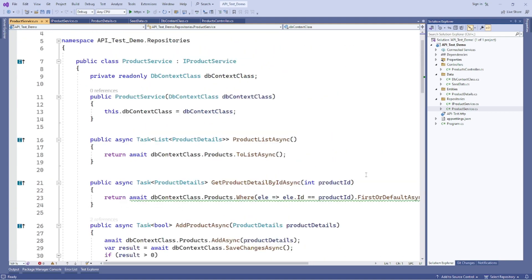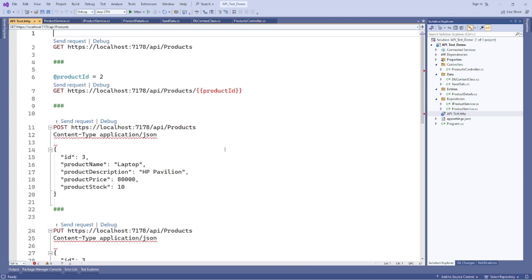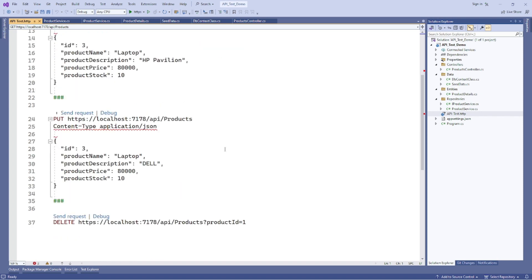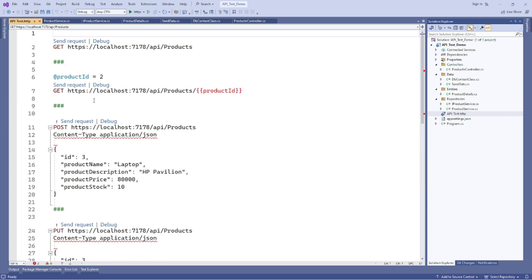After that, create a new file, api-test.http. Write different HTTP endpoint requests inside the HTTP file. This is the example.